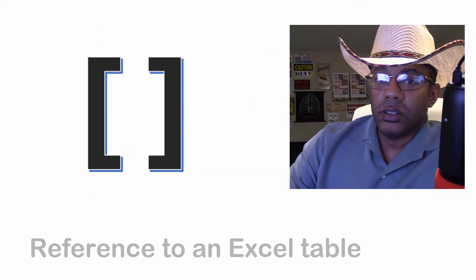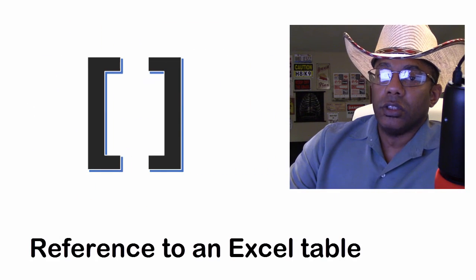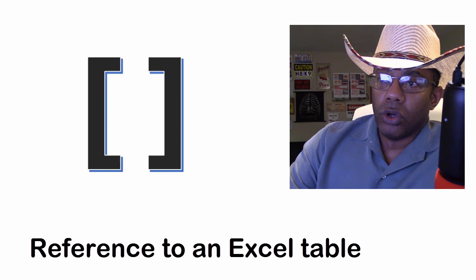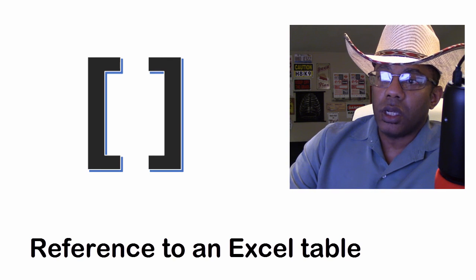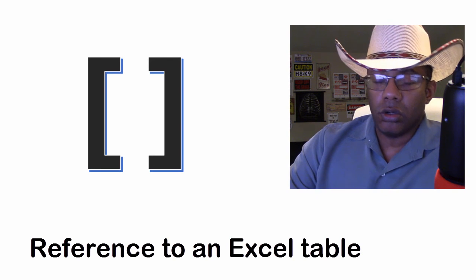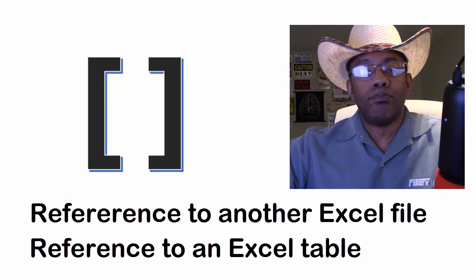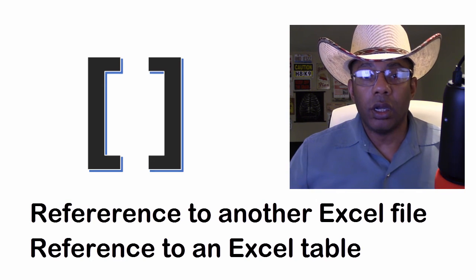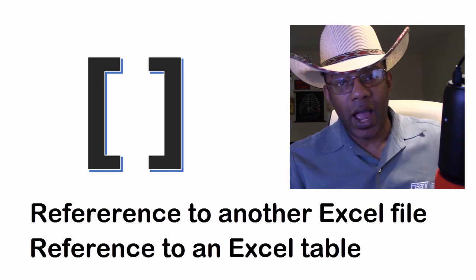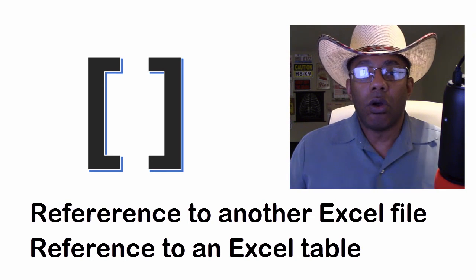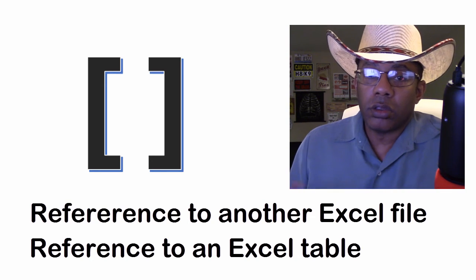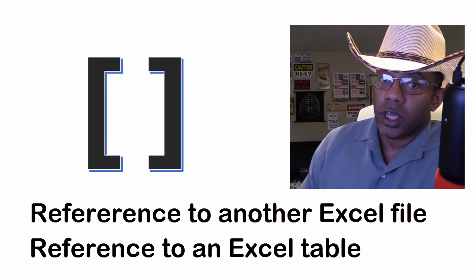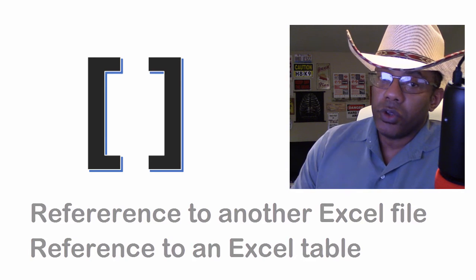And finally, the square brackets. Those represent either a reference to another workbook, an entirely different Excel file, or they represent table nomenclature. And we will see this a lot later as table references.